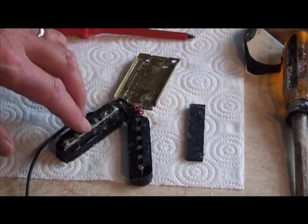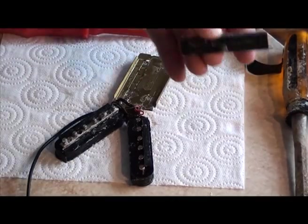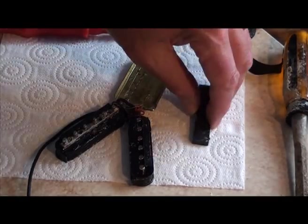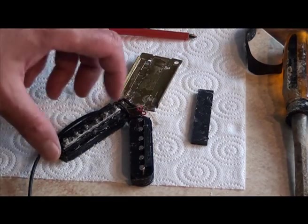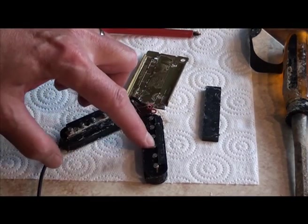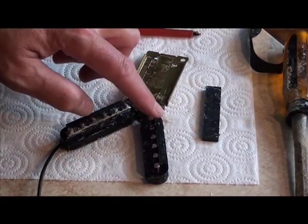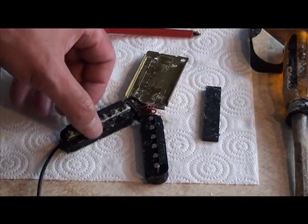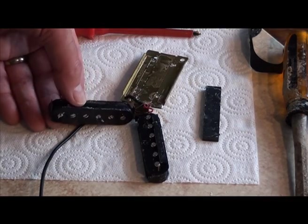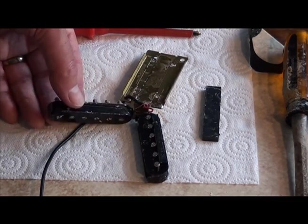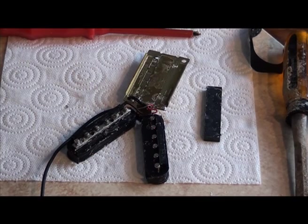Two coils, one Alnico bar magnet, back plate, the slugs on one side, the fixed slugs and the adjustable pole pieces on the other going through a metal plate. That's all there is to it.